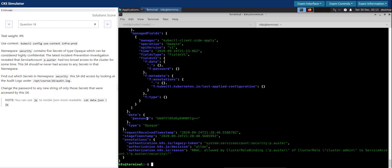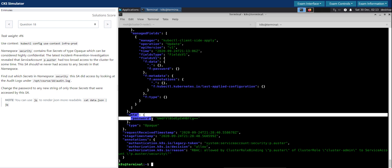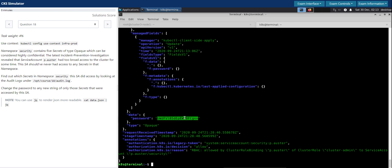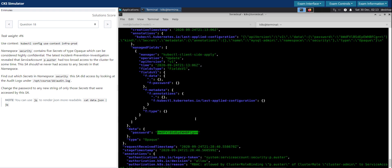So now we see that some of the data is clearly exposed in the logs, which is not a good idea. Right.